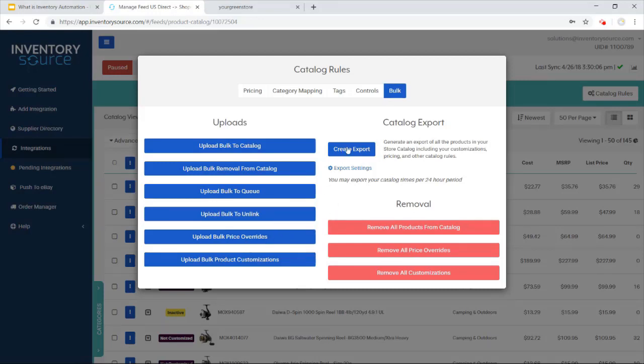One of our last functionalities, you can actually export a catalog as well of all the products that are in your store catalog.